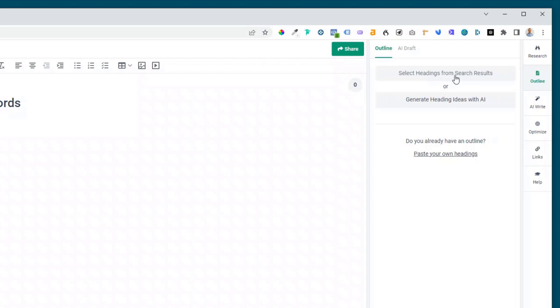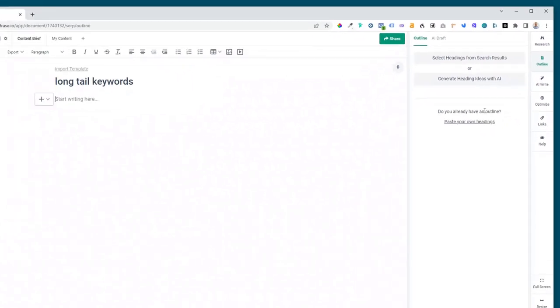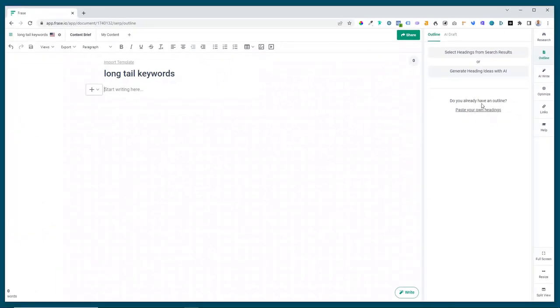There's select headings from search results, there's the new section which is generate heading ideas with AI, or if you already know the different headings that you're having in your outline you can just place them in here. So let's have a look at these first two sections.